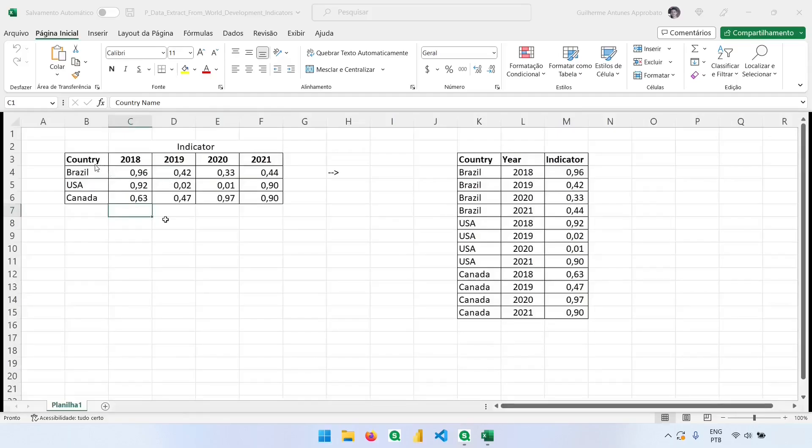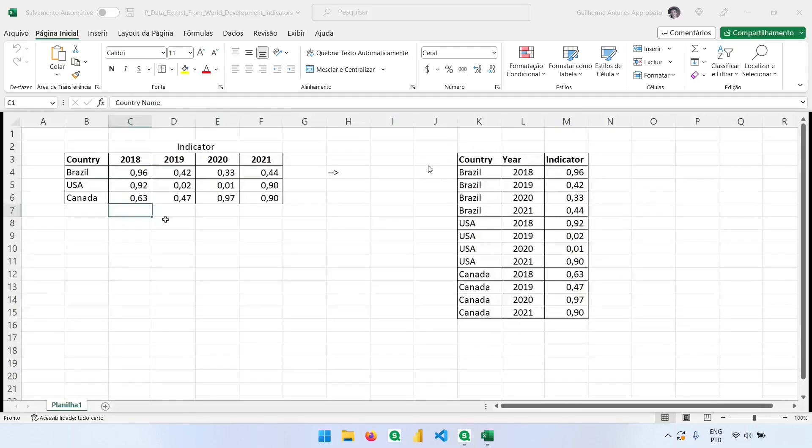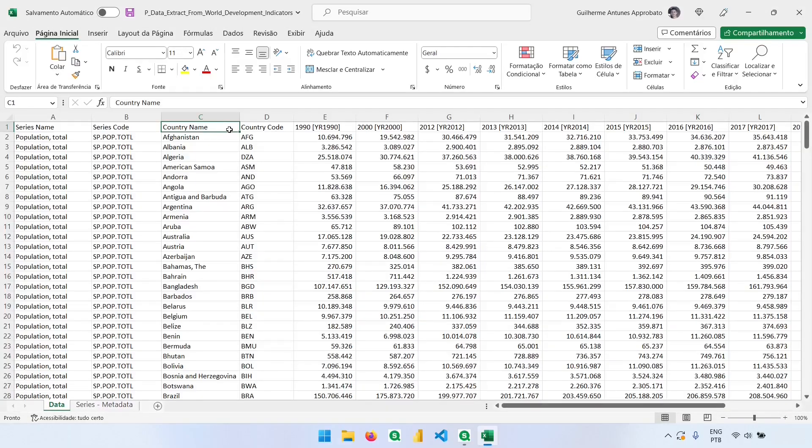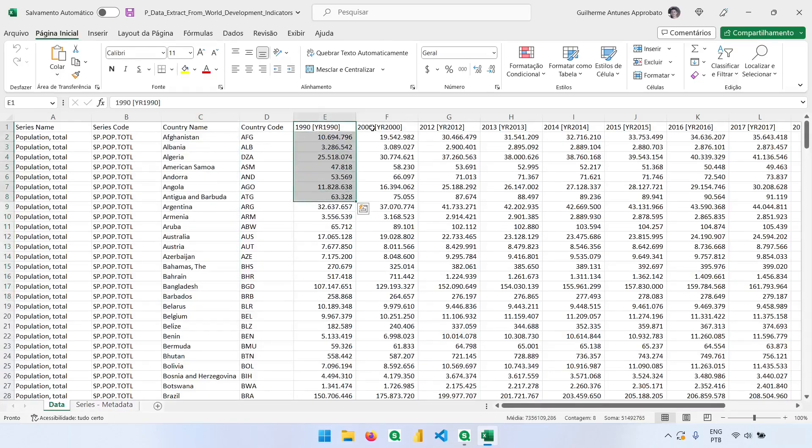So sometimes we have the data in this format, as we can see here on my left side, the years will be in the columns, when normally it's much easier to work with the data in this format. To show you an example, I have here a list of countries with the population in many years, and they are here listed in columns.